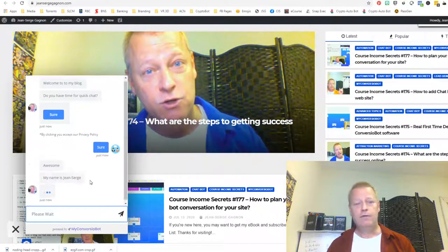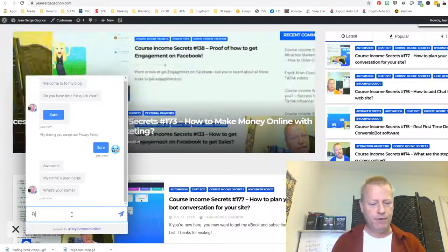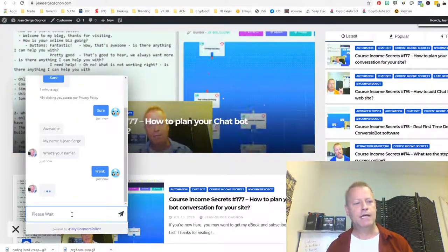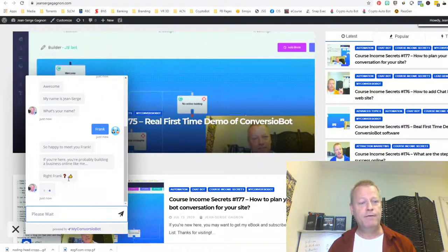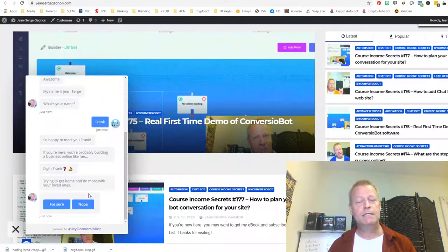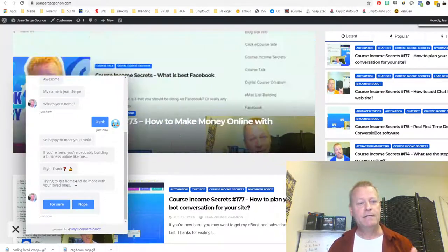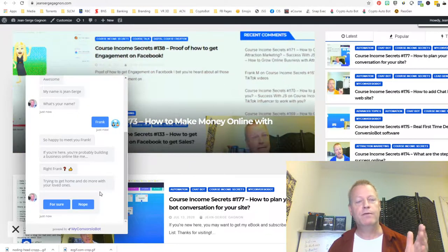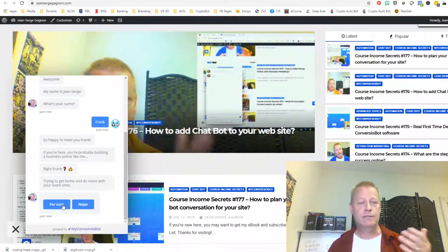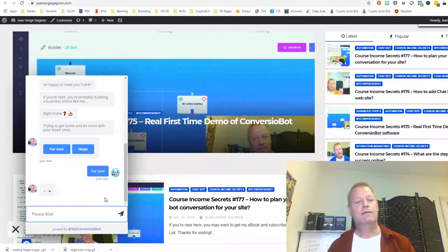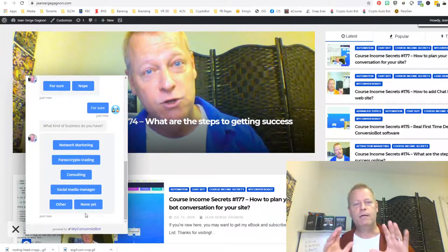When I click 'sure thing,' it keeps going. It says 'my name is Jean-Serge, what's your name?' I say Frank, and then it says 'hey, how's it going, happy to meet you Frank.' Then it says 'if you're here, you're probably building a business online like me, trying to get home and do more with your loved ones' — and then it asks 'for sure' or 'no.' Depending on what they say, you keep going in that conversation asking what kind of business they have.